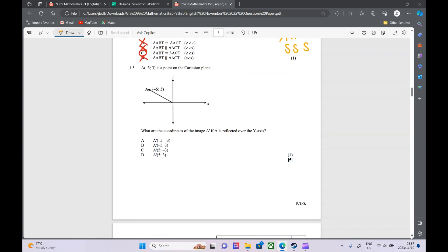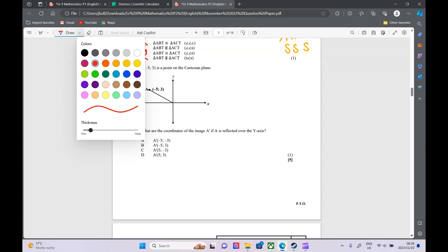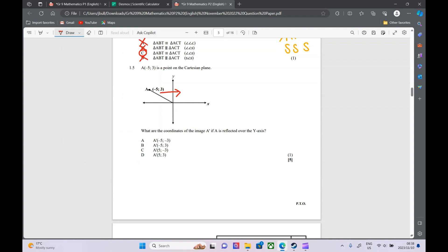Question 1.5 — the last multiple choice question. We've got a point on the Cartesian plane and they want to know the coordinates of the image if it is reflected across the y-axis. When you reflect over the y-axis, the x value changes — so instead of −5 we get positive 5 — but the y value stays exactly the same at 3. So our answer is (5, 3). If you reflect over the x-axis, only the y value changes.